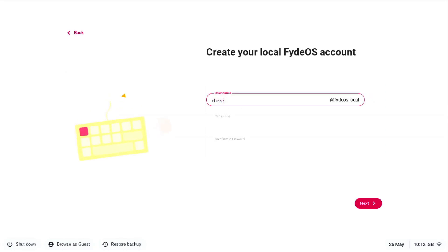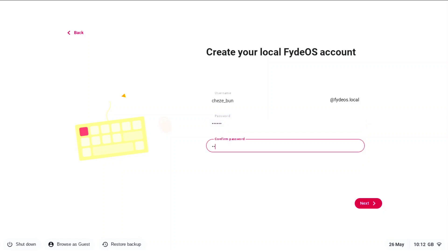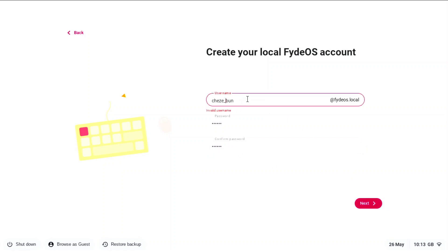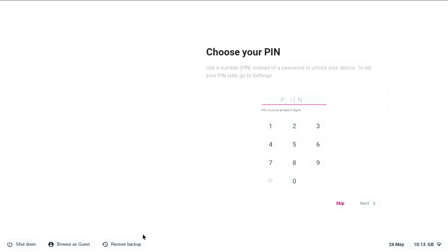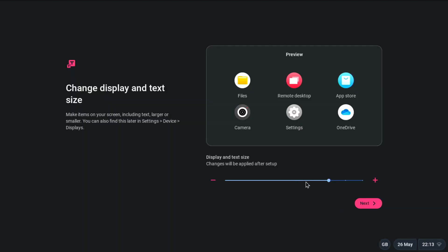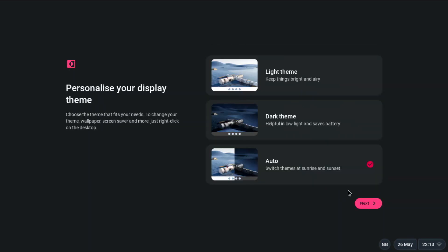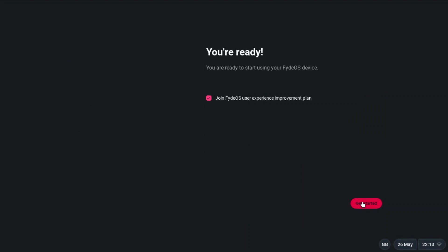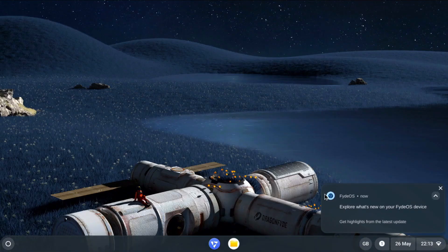It will ask you to continue using an online account or use a local account. Type in your username — mine is ches_bun — then your password, which can be absolutely anything you want. Note that underscore does not actually work for the account setup page. We're going to skip choosing a PIN and make the system screen larger, use dark theme instead of auto, and then get started.